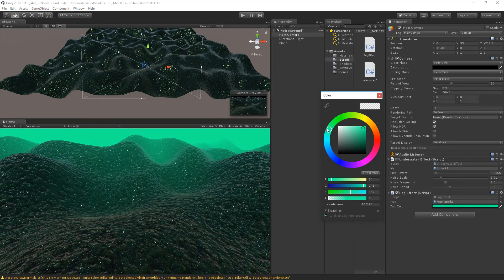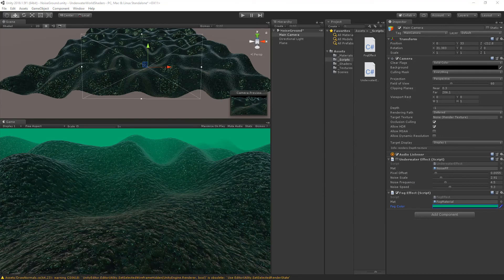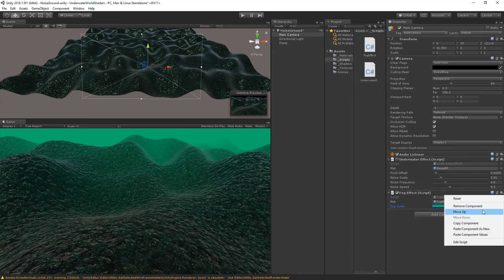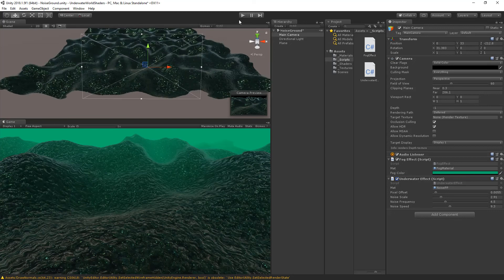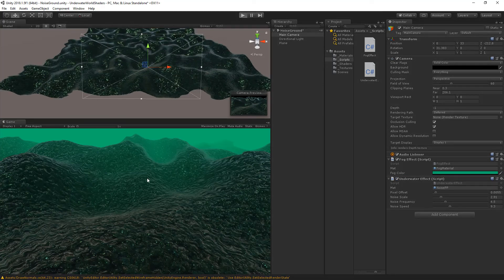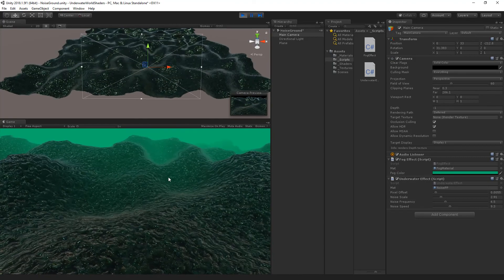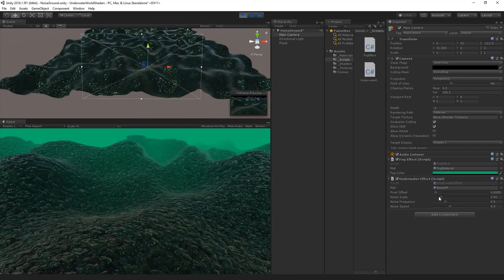Back in Unity we can simply change the color here to anything and it will change the fog color in the scene. Let's change it to a little bit greenish so it looks a little bit underwater. Now we can also combine the fog effect with the underwater effect, but make sure it is in the correct order since components are executed in order. Place the fog above the underwater effect so that the fog is applied first and then the underwater effect.